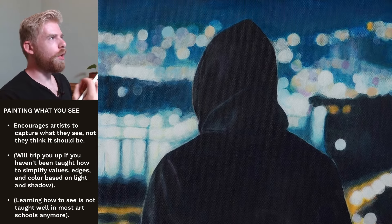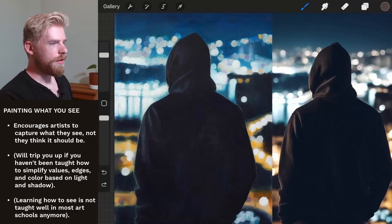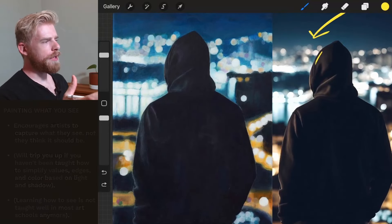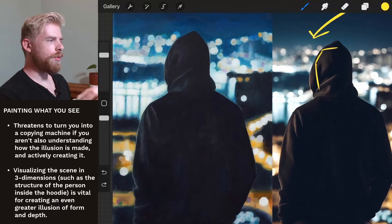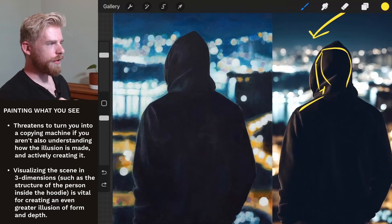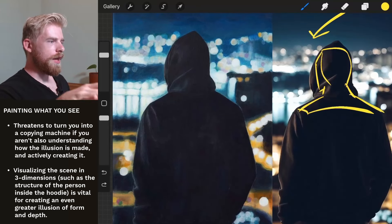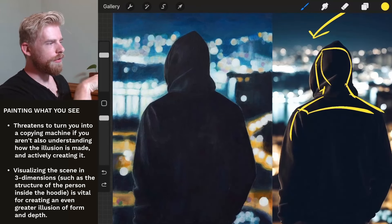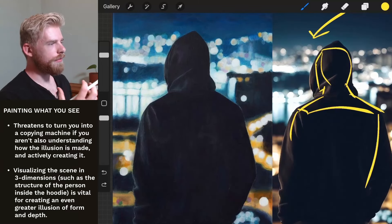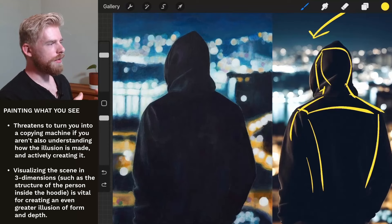Rather than being bought into the idea that this is a man in a black sweatshirt looking over a city, it's just a collection of values, edges, and color. The problem with painting what you see is that it threatens your occupation as an artist — you want to go beyond what the photograph is offering. You don't want to be just a copying machine; you want to use the photograph as a launch pad into something greater, to envision a three-dimensional space and build it yourself.